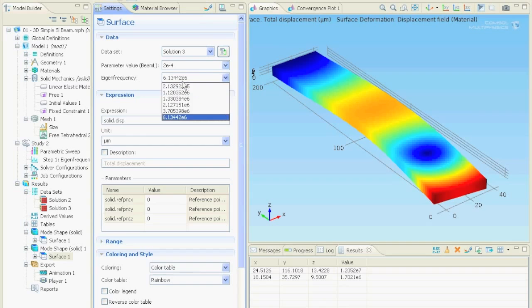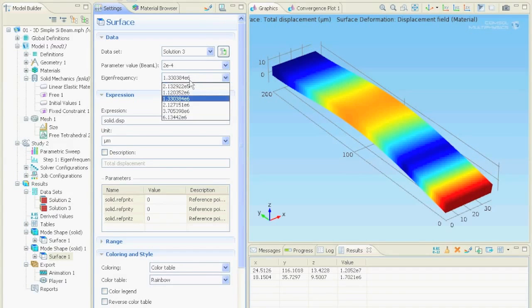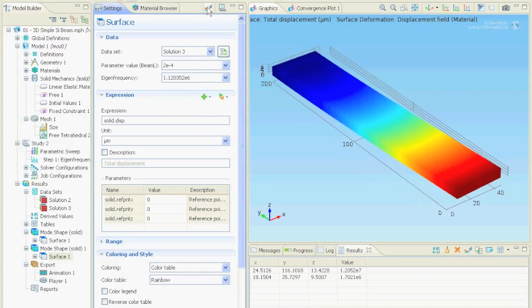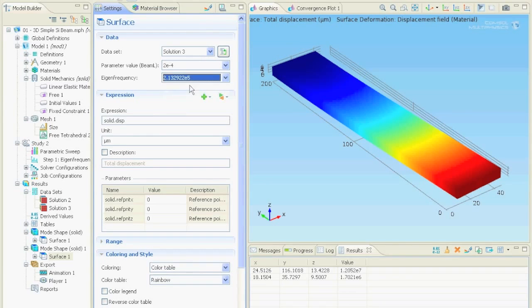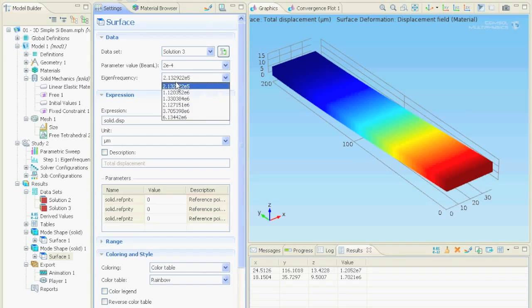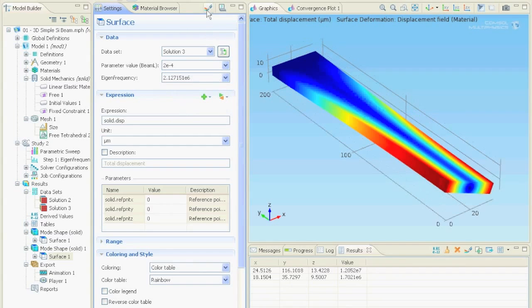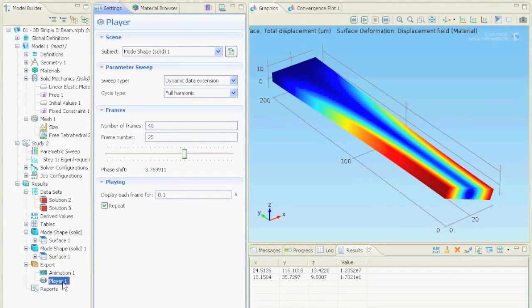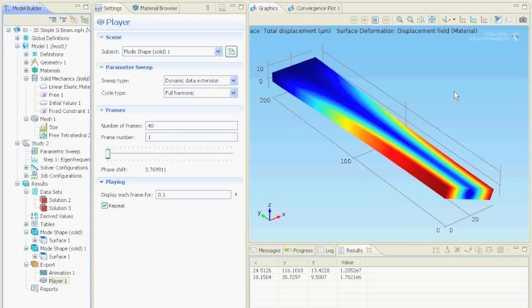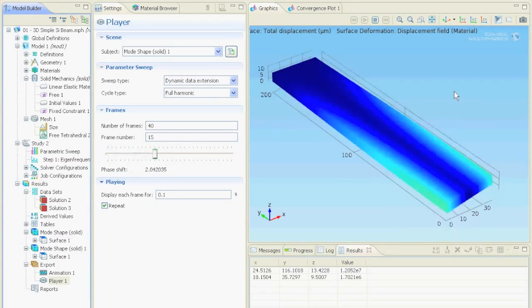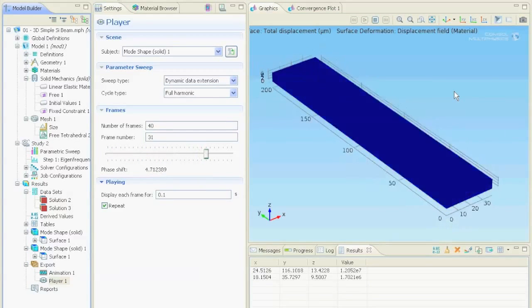Or this one. Oh this one looks interesting. In order to see the full harmonic oscillation go back on player and just click play. Cool innit?